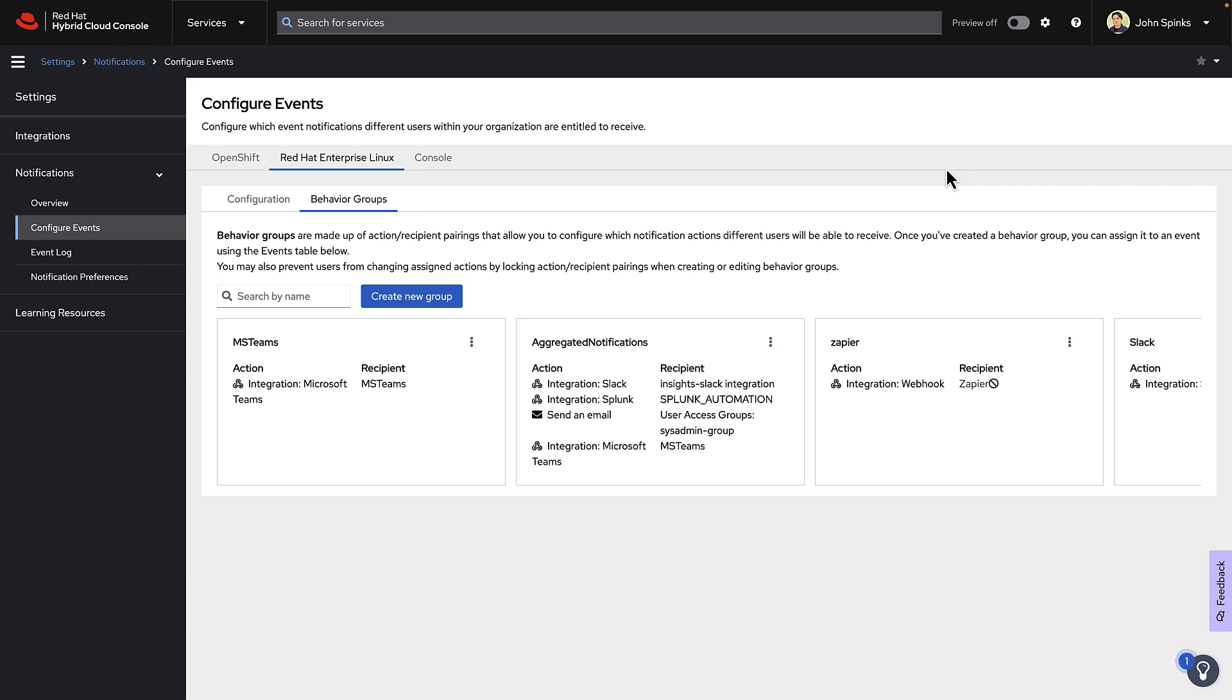Remember that if you also want to get notifications from OpenShift or the Hybrid Cloud Console, you should tap the tabs up top and complete the same steps for those platforms.